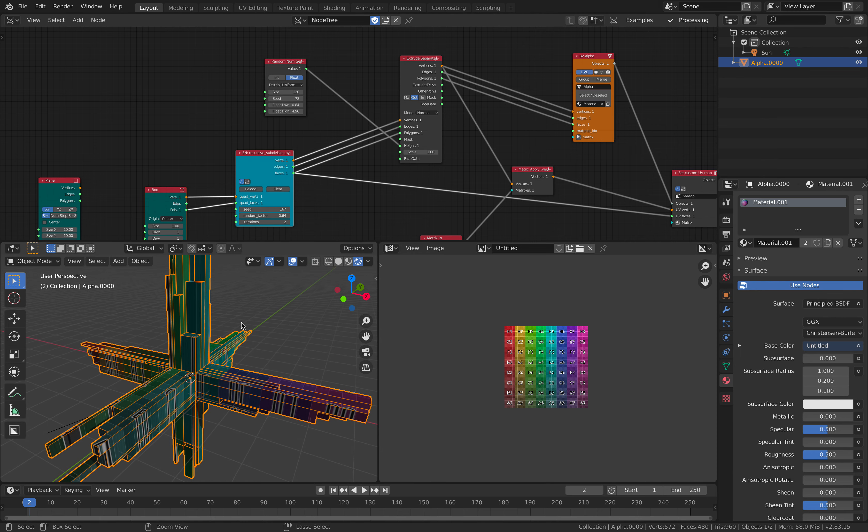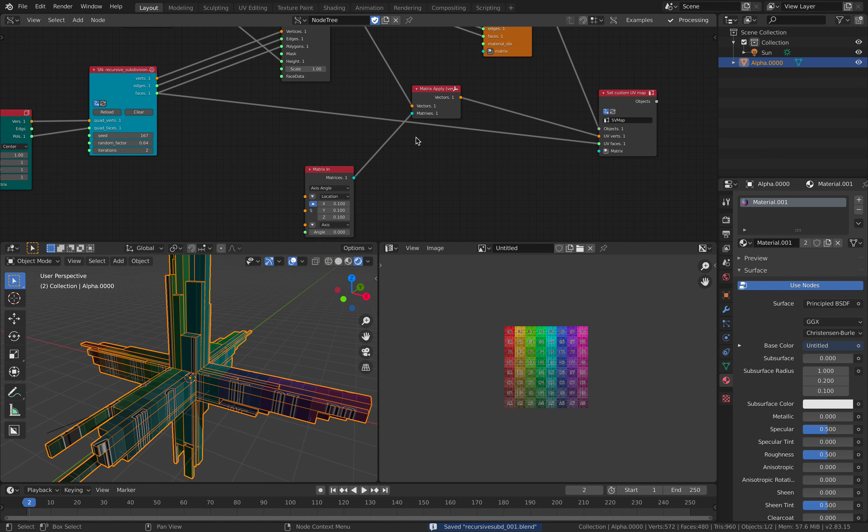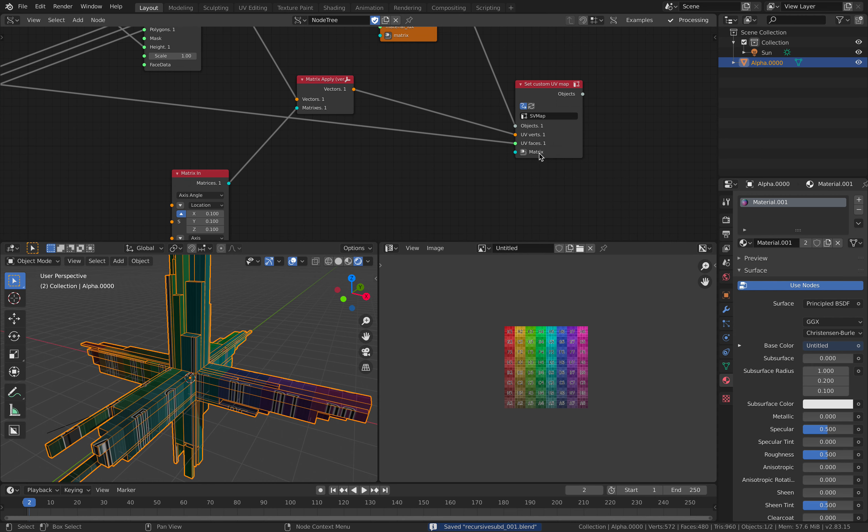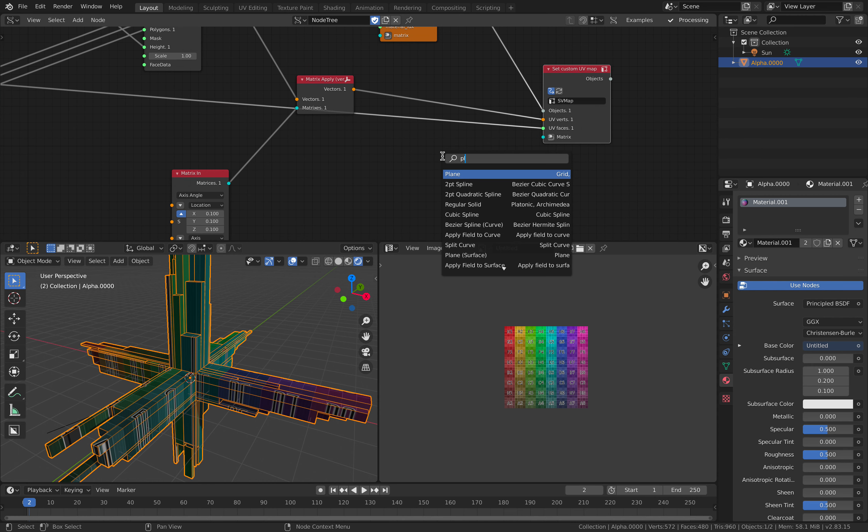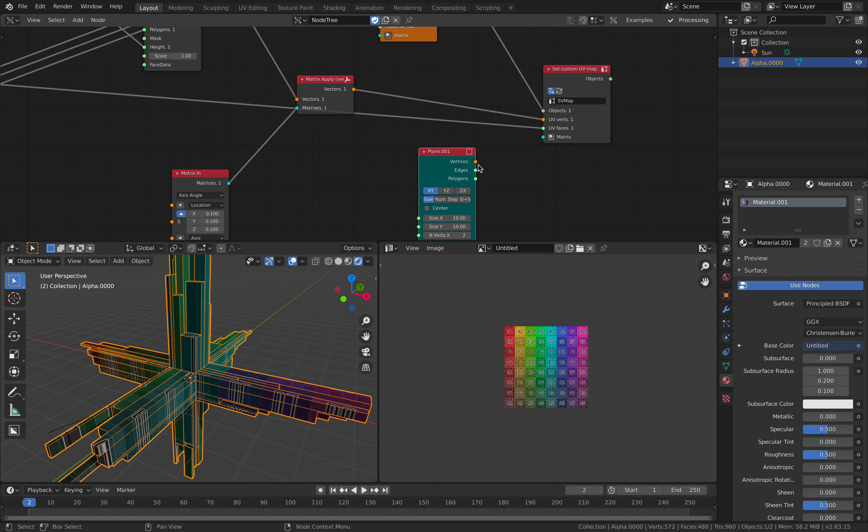It's pretty random. However, you could try using... Just plugging plane into this guy.